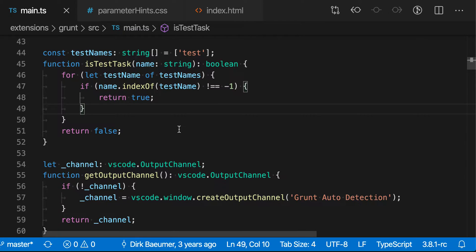Today's VS Code command, toggle line comment. This is bound to control slash on Windows and Linux and command slash on macOS.